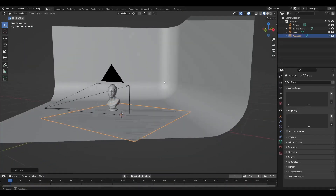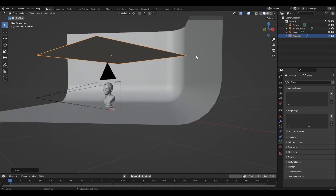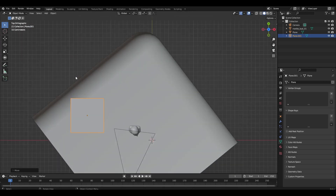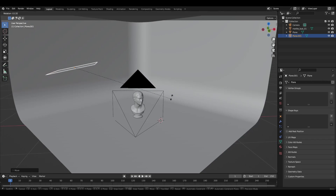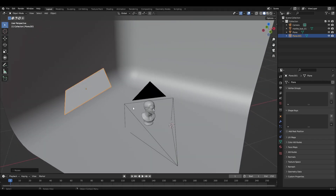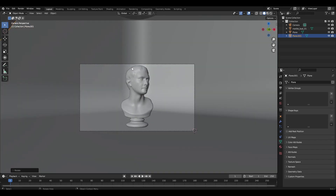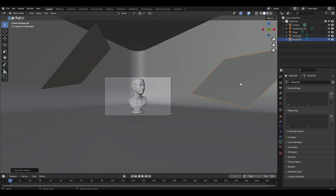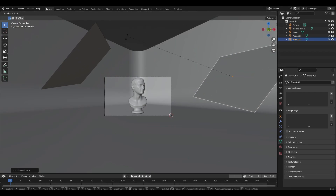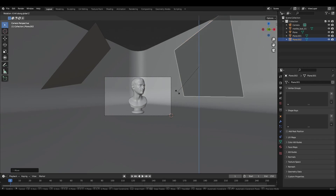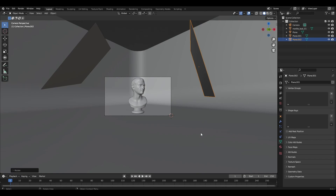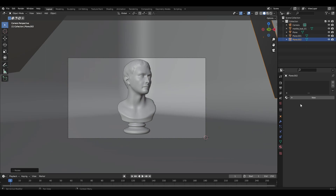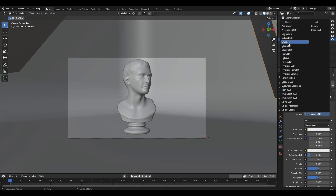Add a plane, minimize it, rotate it, and place it somewhere on the side. Duplicate the plane and do the same. Add a material, change Principled BSDF to Emission, and increase the Strength parameter.